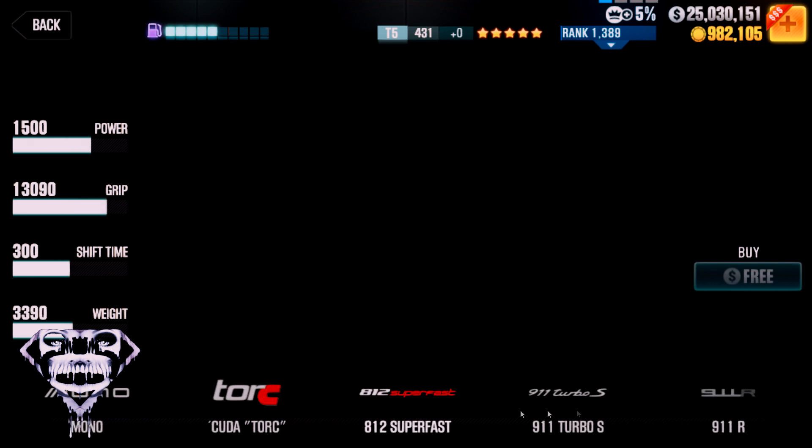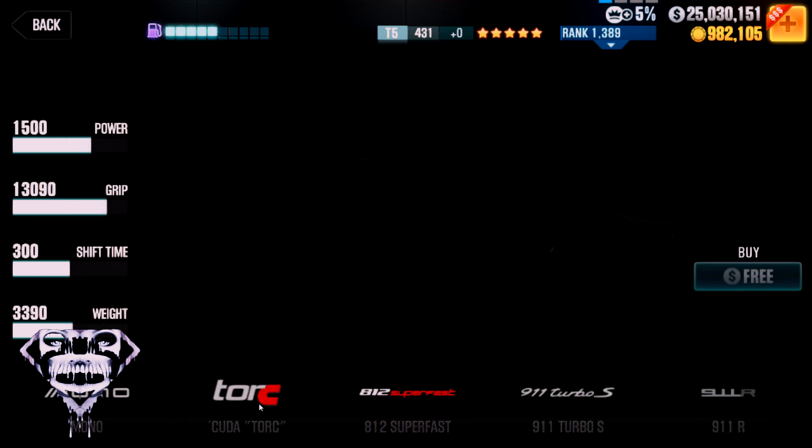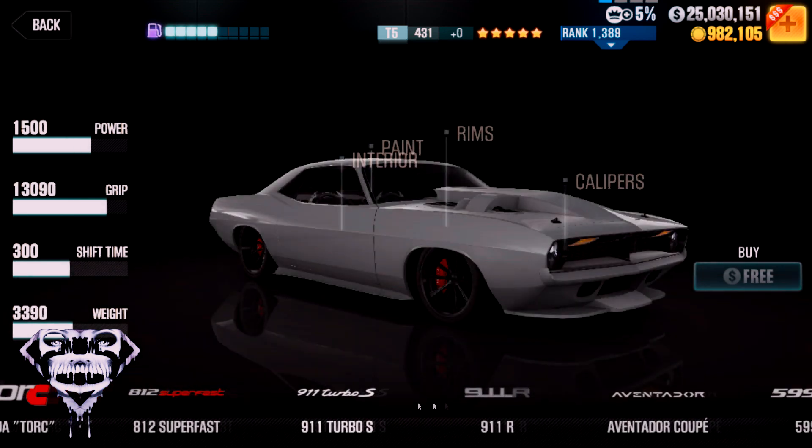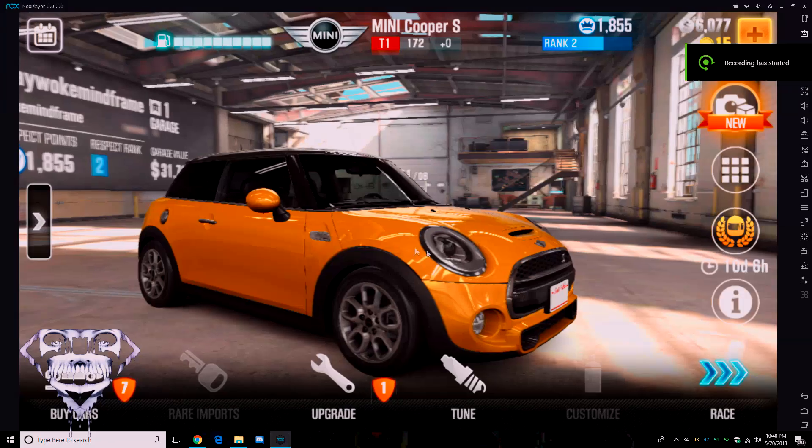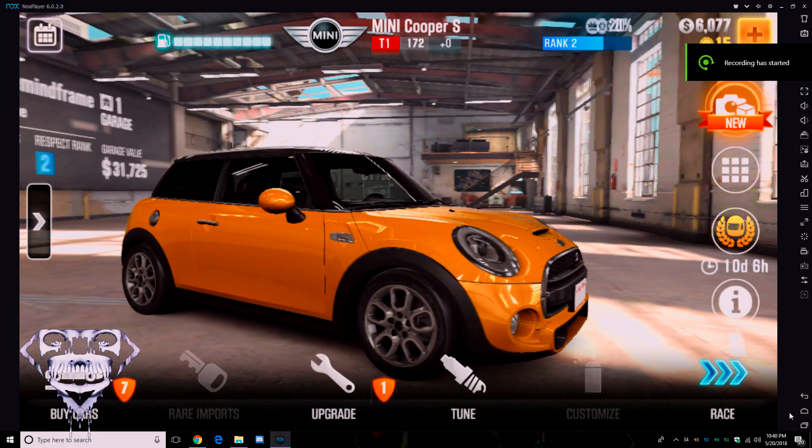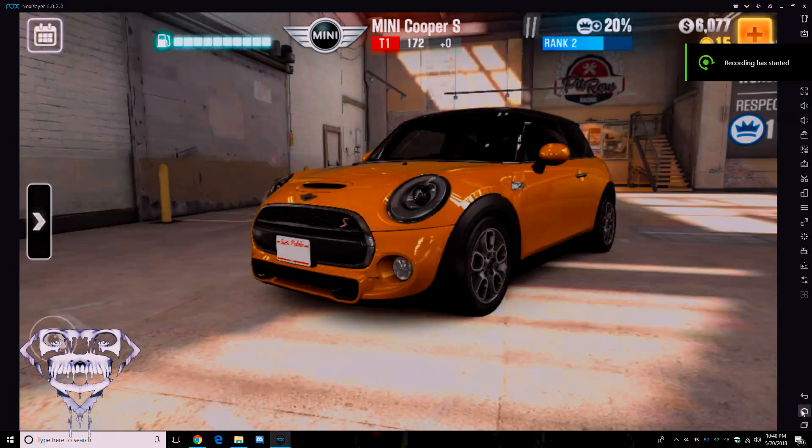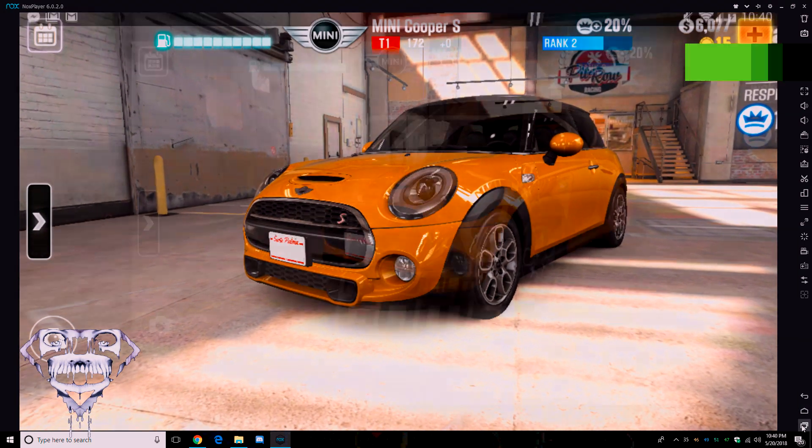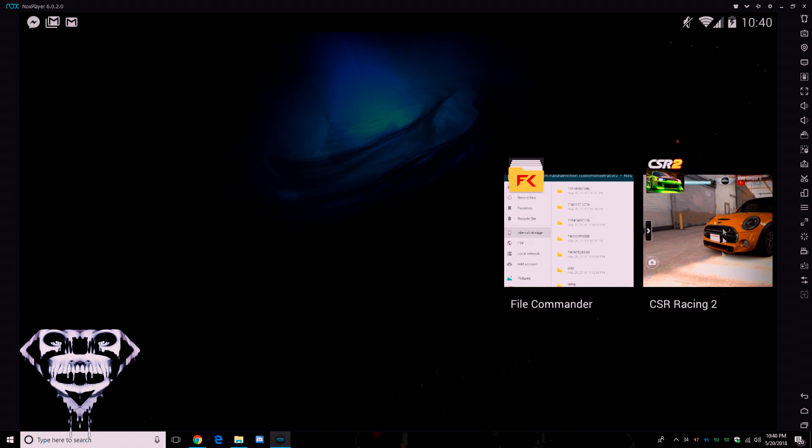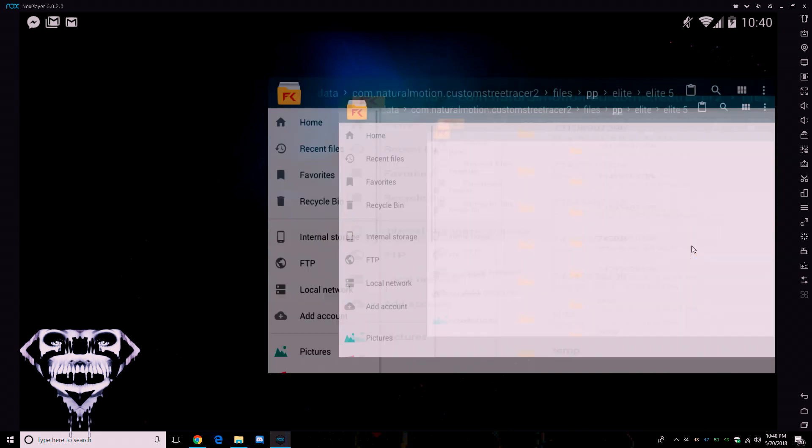Alright guys, now I'm going to show you how to install this NSB. So what you want to do is you want to start off with a fresh profile, just like on the last video, so start off with a fresh profile, new Gmail. You want to close out CSR2.